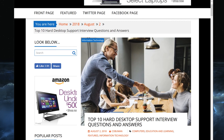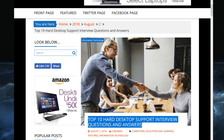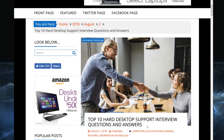Welcome to my video. My name is Ervin, also known as Kobo Man. Today I wanted to talk about remote desktop and some of the troubleshooting methods you can use to resolve those types of issues. This idea came from my article called 'Top 10 Hard Desktop Support Interview Questions and Answers,' which you can find in the link in the description below.